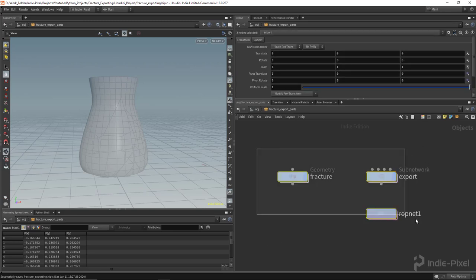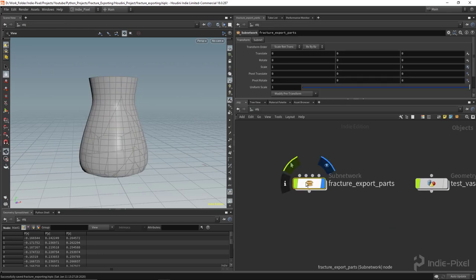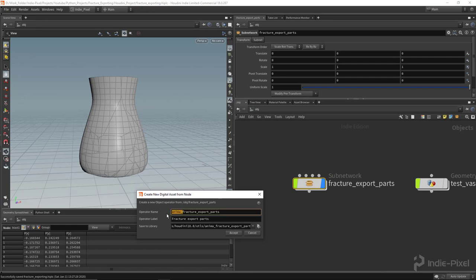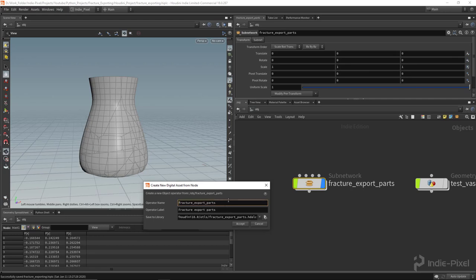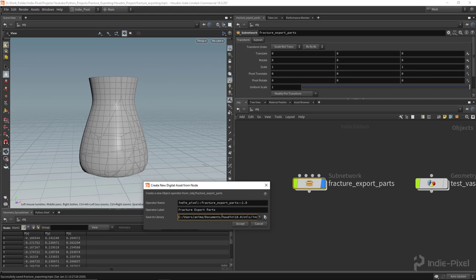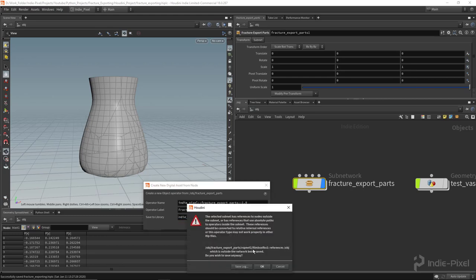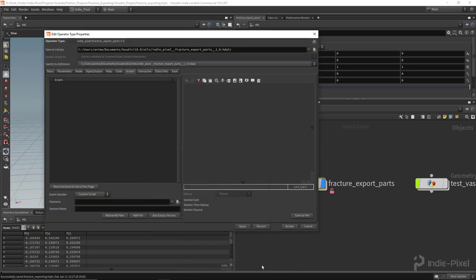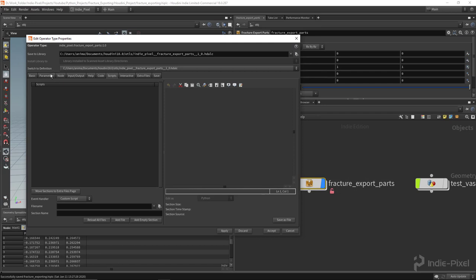With that basic setup done, let's convert it to an HDA. I'll right-click and choose 'Create Digital Asset'. You can add your namespace — something like 'indie_pixel' using double colons — and a version number like 1.0. I'll capitalize the labels, save it to my documents folder, hit Accept, and it'll warn about some references we'll fix in a moment.